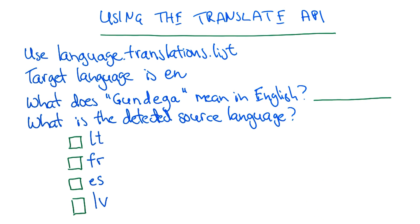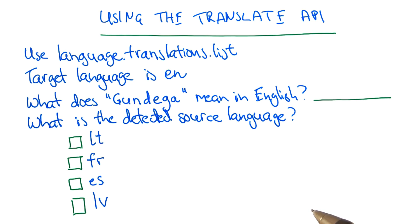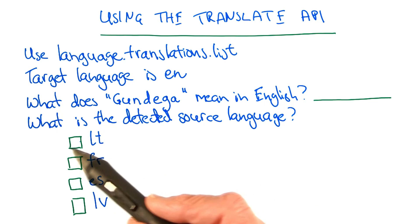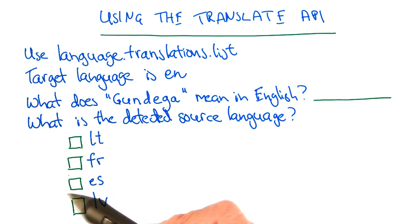When you submit a translation, you can tell the translation service what the source language is, or you can let it try and figure out the source language for itself. So one more thing for you to figure out, is what is the source language for Gundega. When you figured that out, go ahead and check the appropriate checkbox.